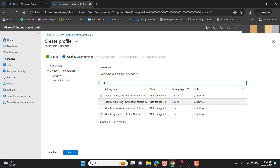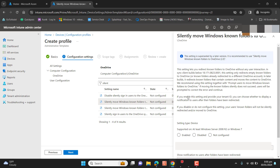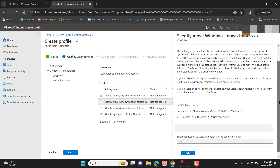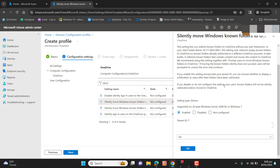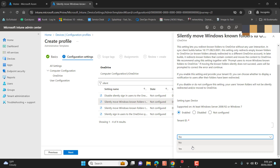The first thing I want is 'Silently move Windows known folders to OneDrive.' When any of our users logs in on a Windows device and this policy gets synced to their device, their Windows known folders will be moved automatically to OneDrive and start syncing. We can select 'Show notification to users after folders have been redirected' — I'll set this to No, as it's an automatic process.